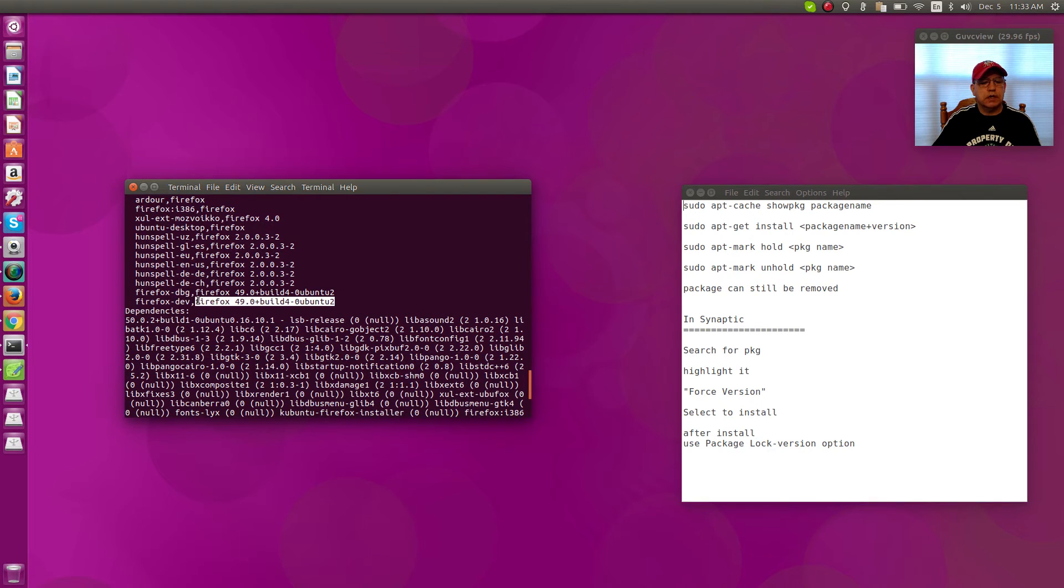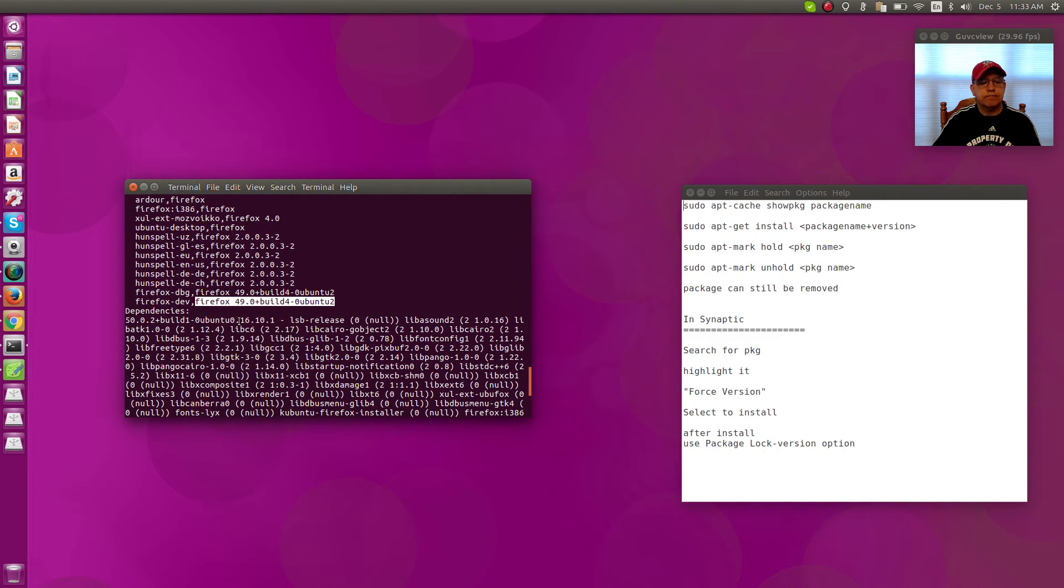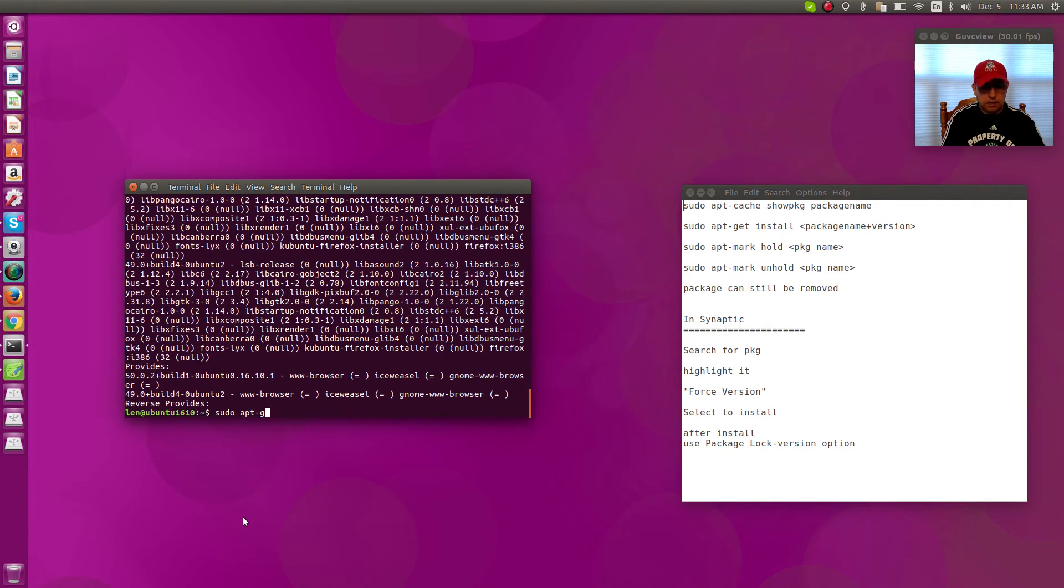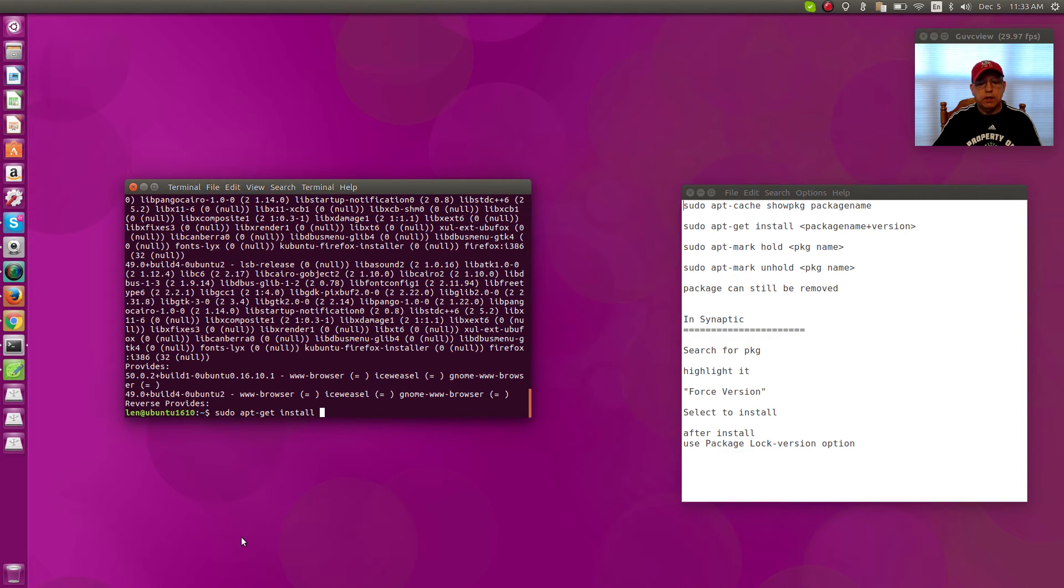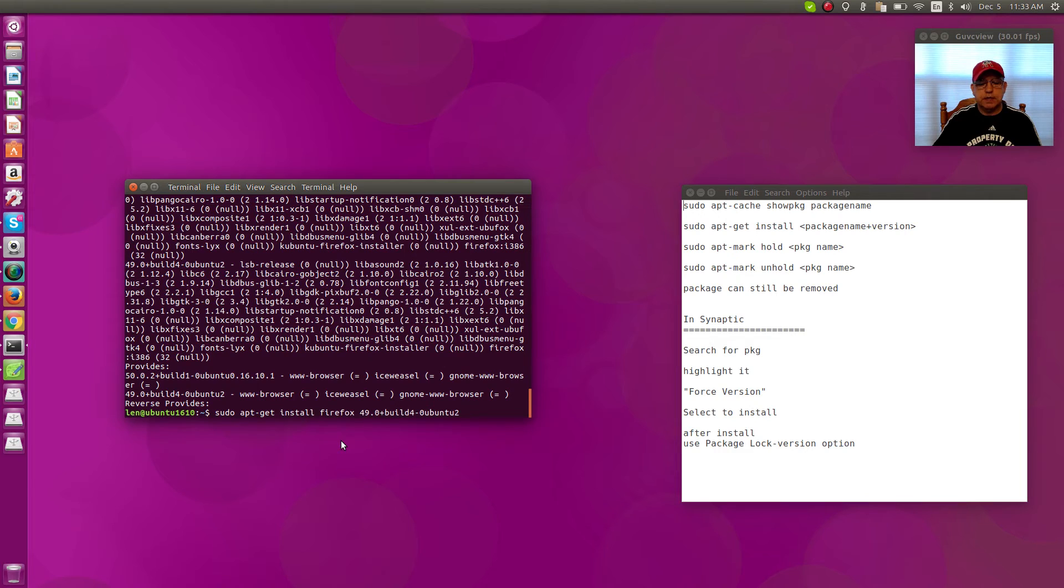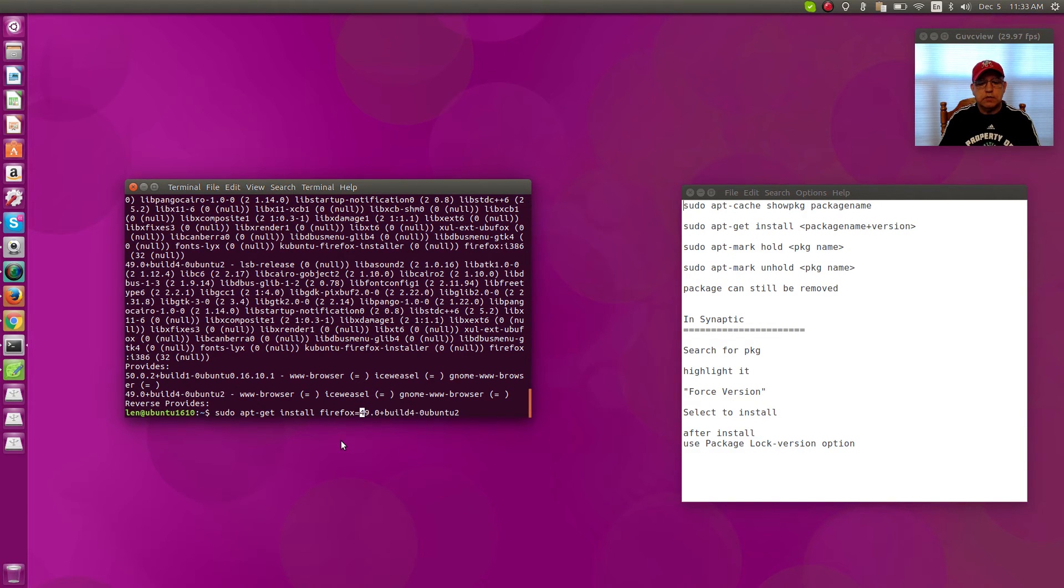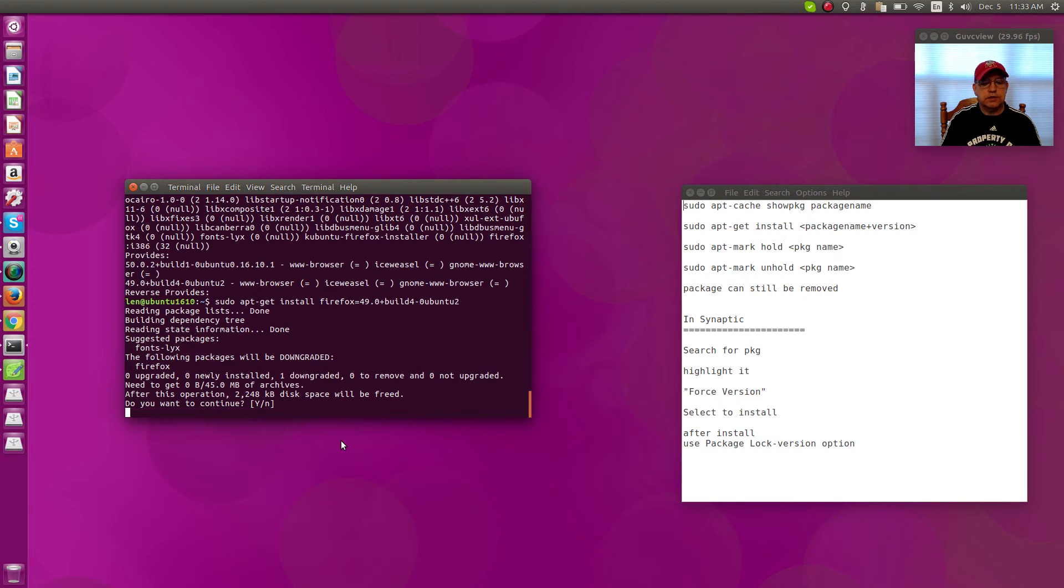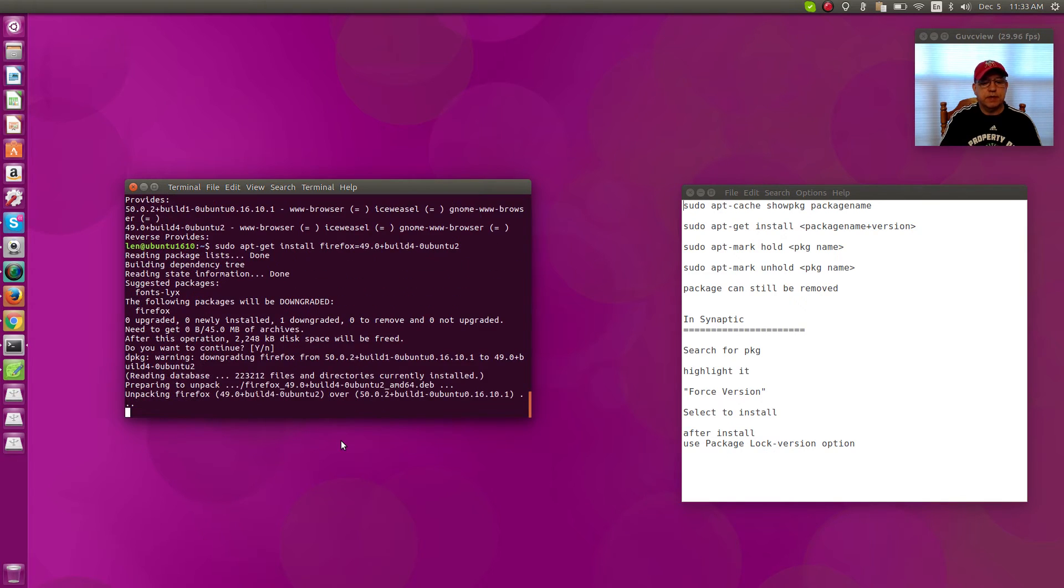you're gonna copy that and then you're gonna put sudo apt-get install, paste that in, and you'll need to put an equal sign right there. So then type Enter. It'll ask you if you want to continue. You're gonna say yes because that package, as you can